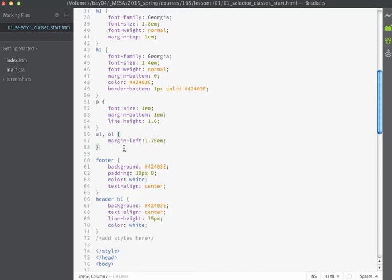CSS gives us the ability to combine selectors together — this is known as descendant selectors. By using descendant selectors we can more precisely target content based on the relationship between nested tags and their parent elements. Descendant selectors don't care how deep into the structure of the page they go, so they would target any h tags inside an article if you used 'article h1' or something like that.